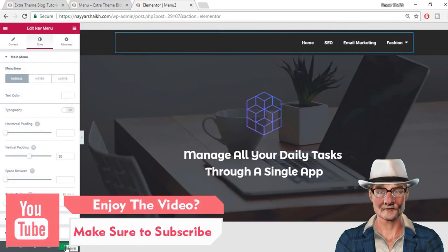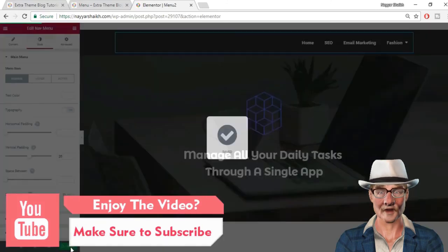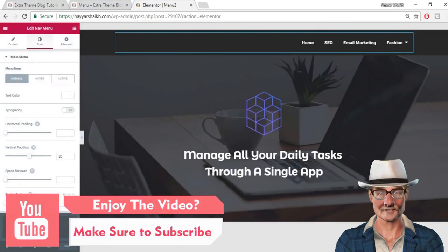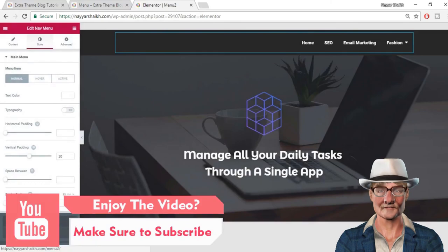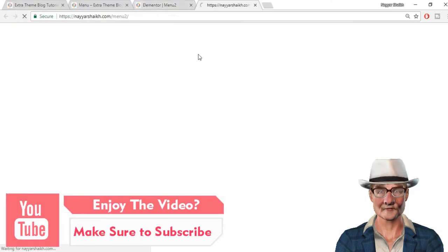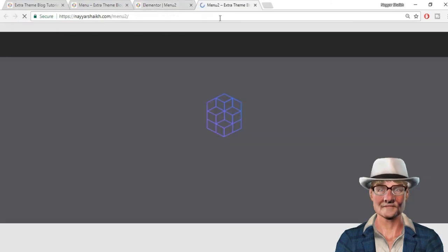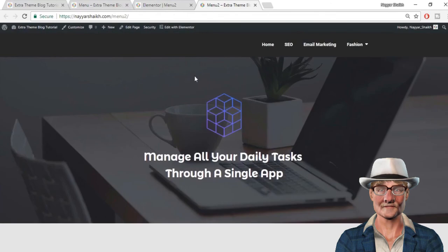Let's first save all the settings. Click the X button and select View Page. This is how our menu looks at present. There is a gap at top and bottom that I don't want. So I'll select the Edit Section button, go to Style, and adjust the padding to remove that gap.